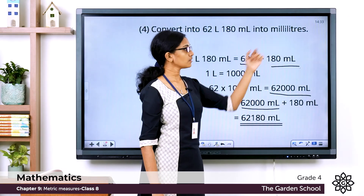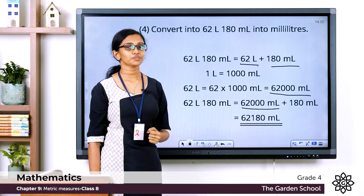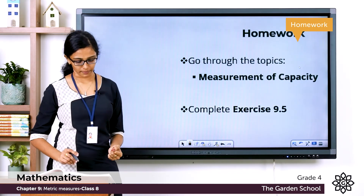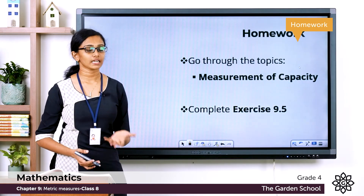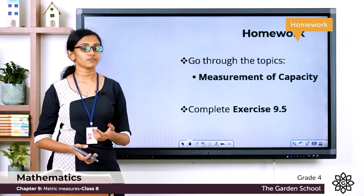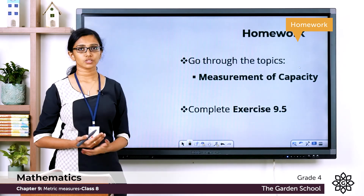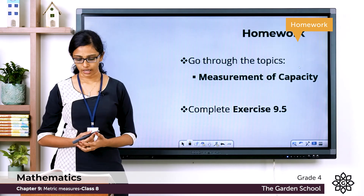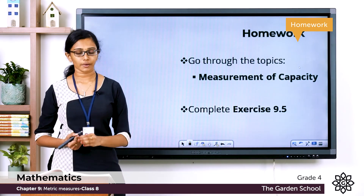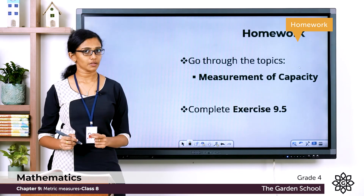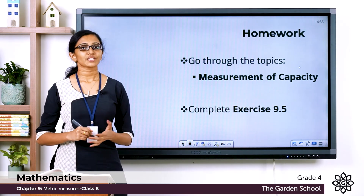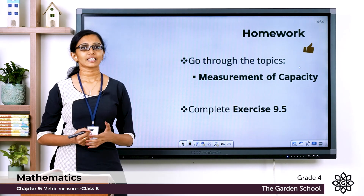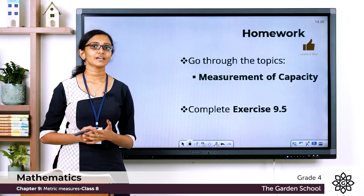Go through the topic on measurement of capacity on pages 134 and 135 of your textbook, then complete all questions from Exercise 9.5 in your notebook, take a picture, and send it to us. That's all for today — hope this was clear. We'll meet again in the next class with a new topic. Bye!